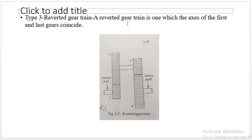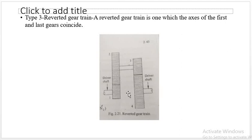The next gear train is the reverted gear train, in which the axes of the first and last gears coincide. The axis of the first gear and the axis of the last gear are the same. If these axes coincide, it is called a reverted gear train.